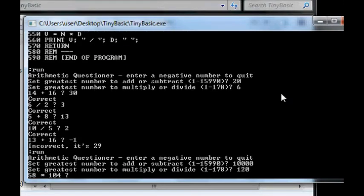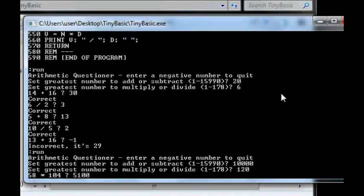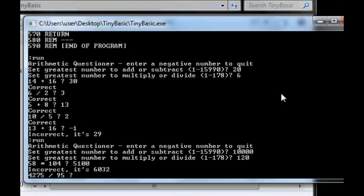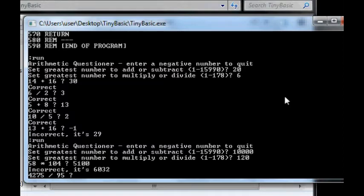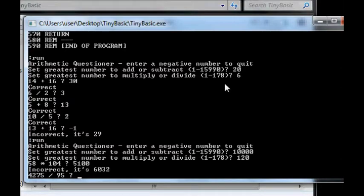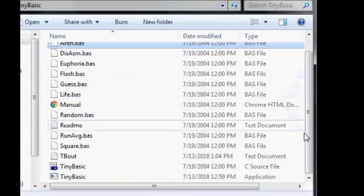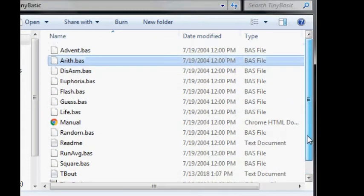So if we try to make it really complicated, like what's 58 times 104? I don't know. I don't know, it's 6032. Okay. So that's this little tech basic interpreter.